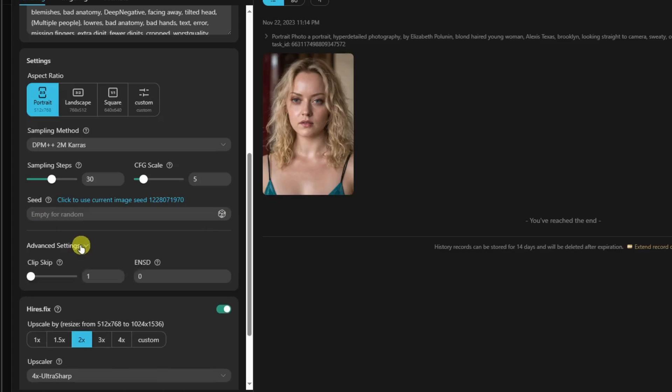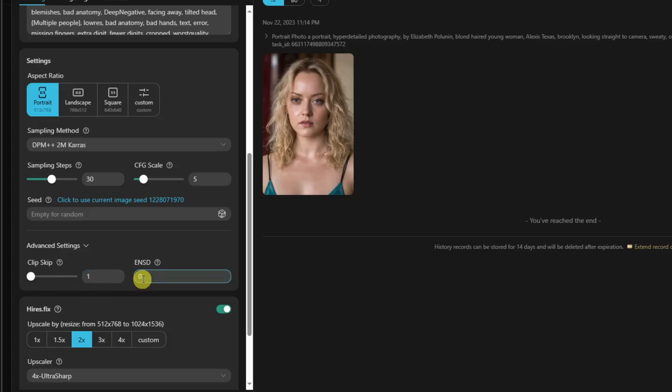Click on advanced settings right there. Make sure this is under 1 or 2, maximum of 2. Don't put it on 3 to 10. The suggestion here is 1 to 2 only. And make sure this is limited to 0 to 1. That's the key point here.